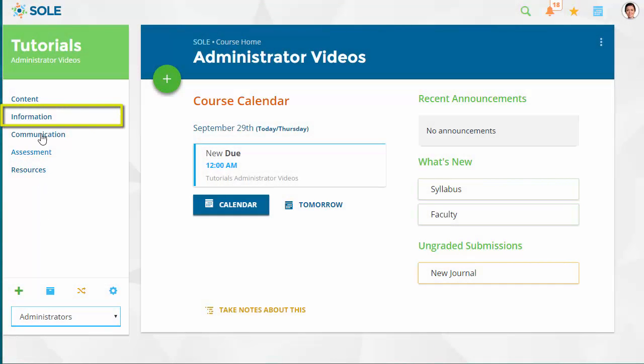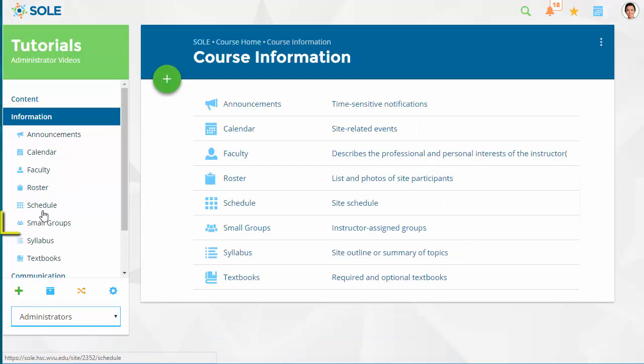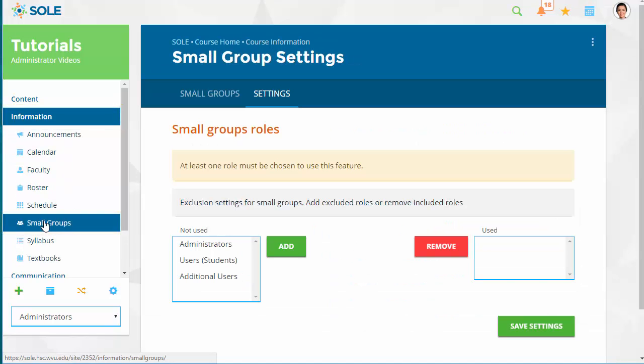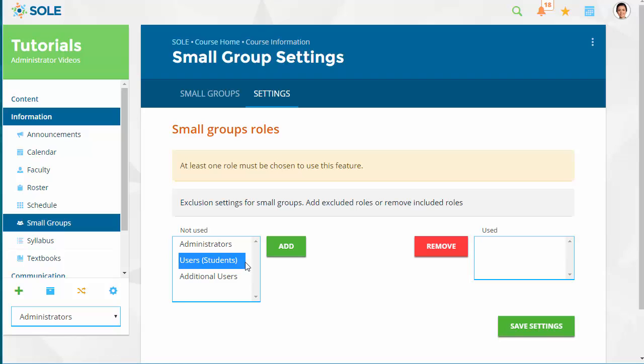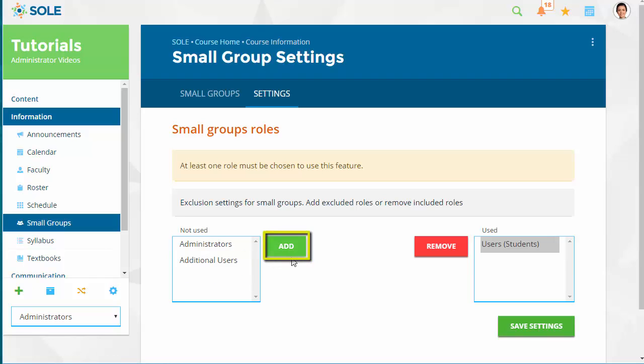Begin by clicking Small Groups under Information from the left navigation. Under the Settings tab, choose the role or roles you wish to assign to small groups. Click the Add button, then Save Settings.